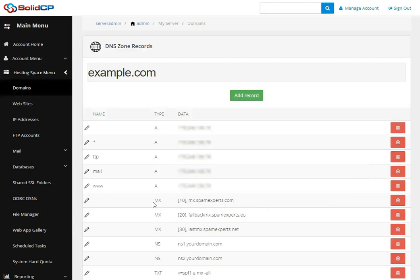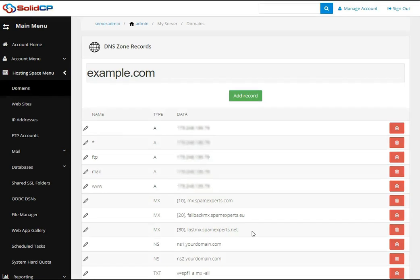Please make sure that the MX priority is set to 30 and click the Save button. After adding all MX records provided in the email, please verify that you have added all MX records with the proper record data and priority. Also, please make sure that you have disabled greylisting for your mail domain from the mail service. Once you edit the MX record from the hosting control panel or DNS provider, please allow a few hours for the MX records to propagate around the world.